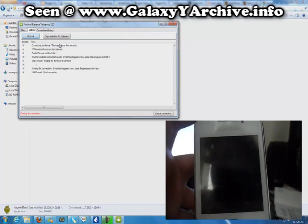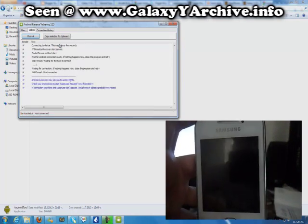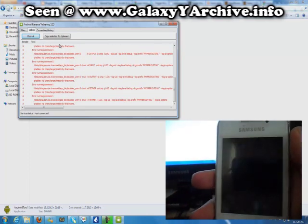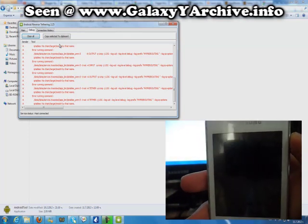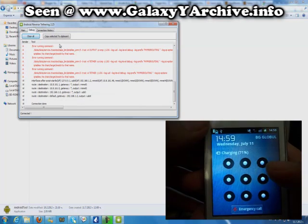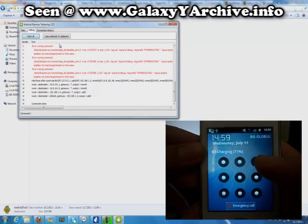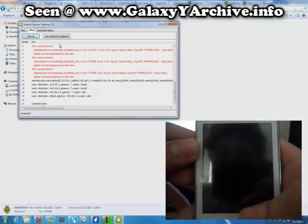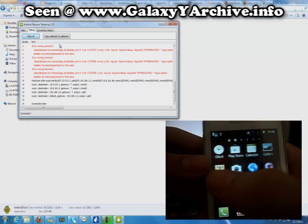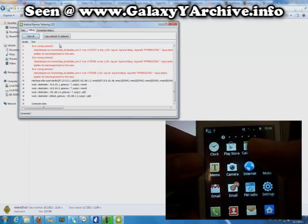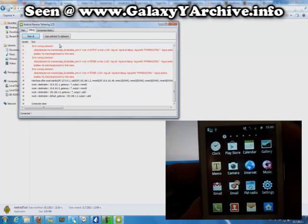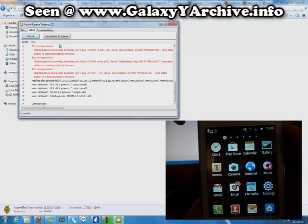Now wait a few seconds until it establishes the connection fully. Connection done. While we have packet data enabled, we can download from the Google Play Store using the computer's internet access. This won't charge you megabytes or money — even though we have packet data enabled, we use the computer's internet. This is just to establish a connection.